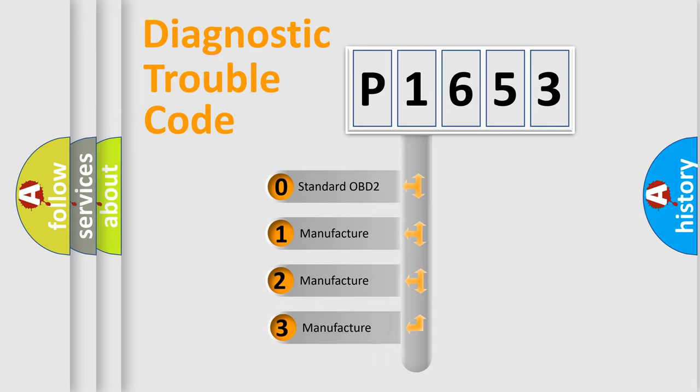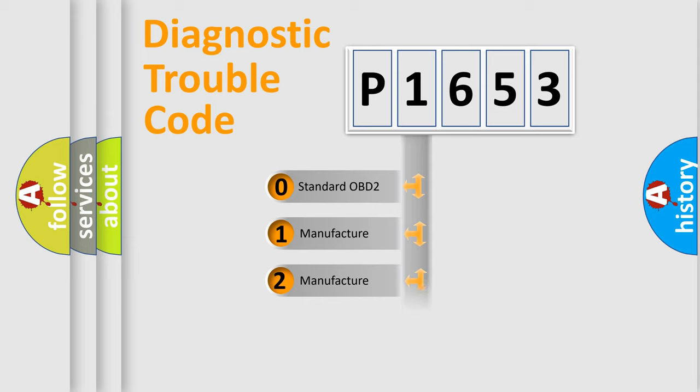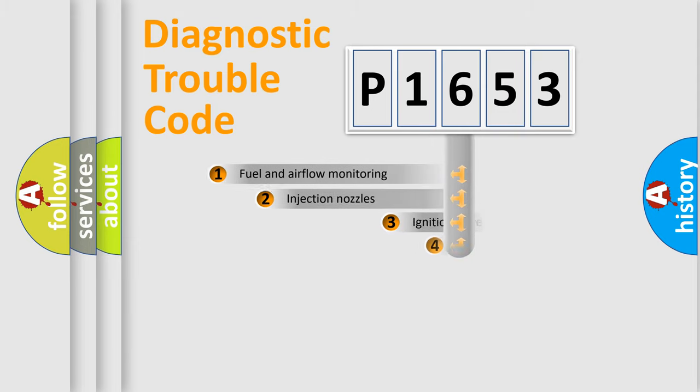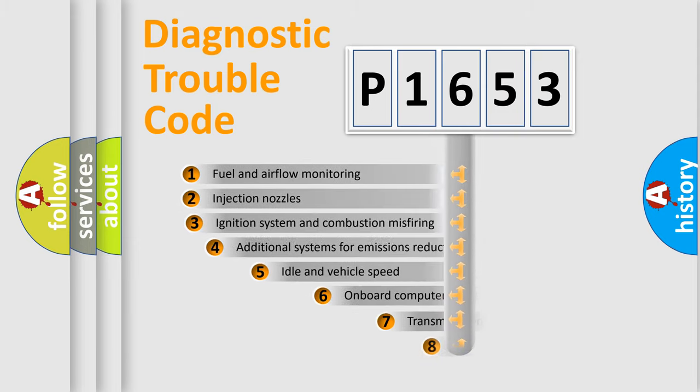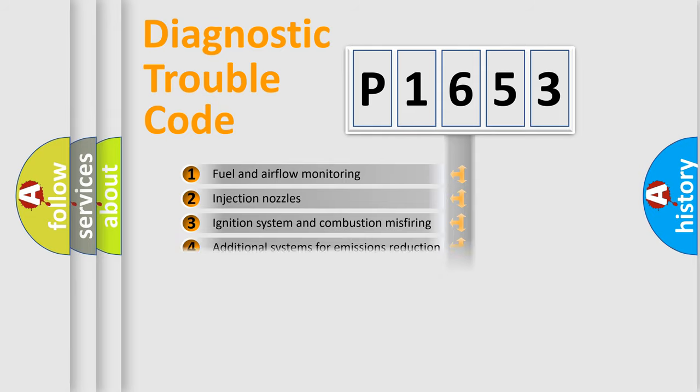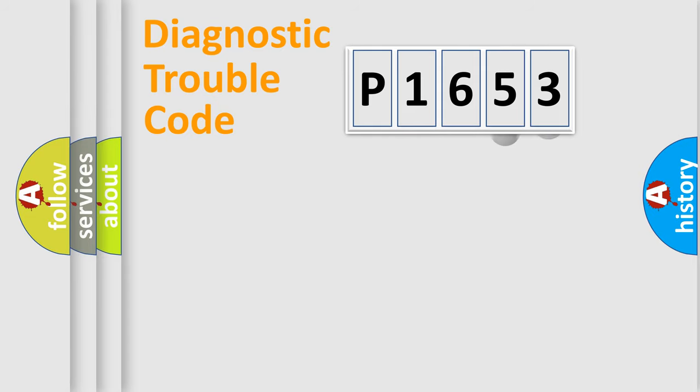If the second character is expressed as zero, it is a standardized error. In the case of numbers 1, 2, 3, it is a more prestigious expression of the car-specific error. The third character specifies a subset of errors. The distribution shown is valid only for the standardized DTC code.